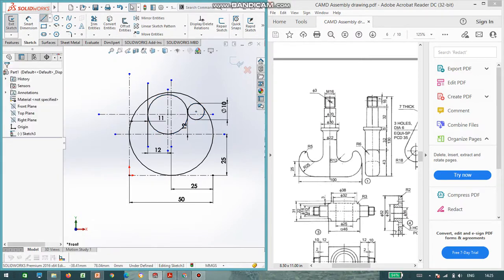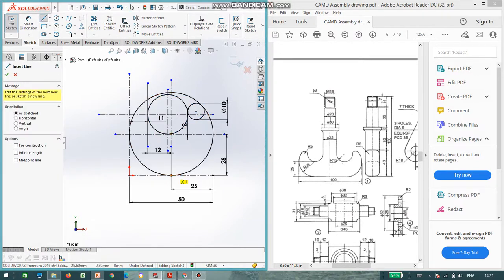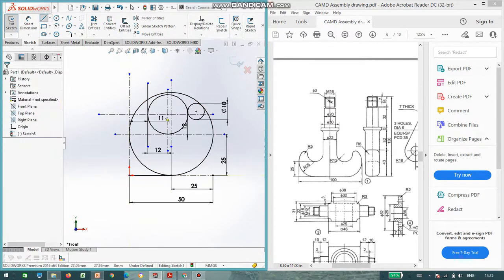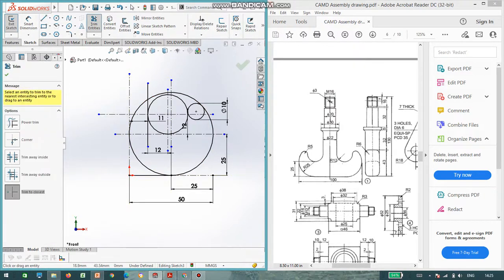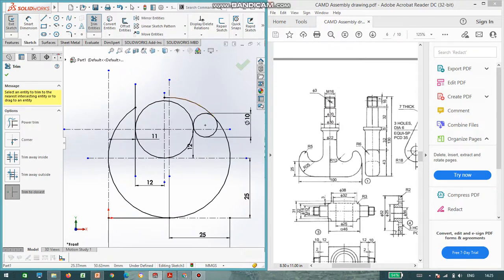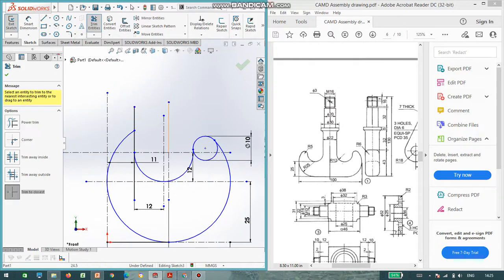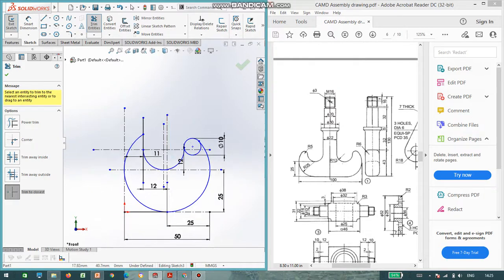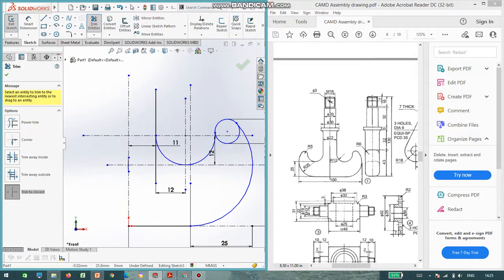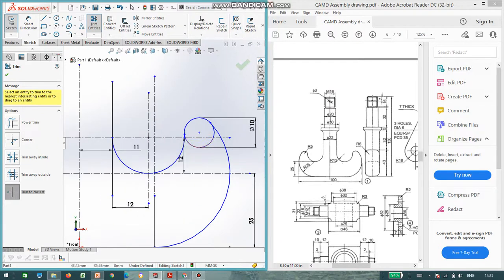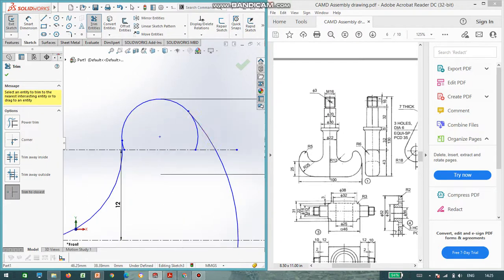Now I am going to trim what is not required for us. Just trimming all the lines not required. Deleting the lines here also.